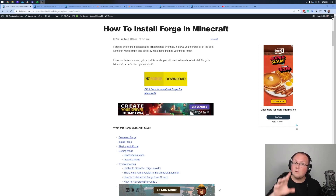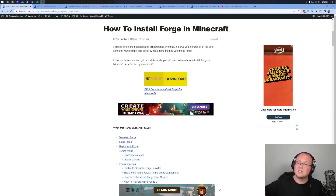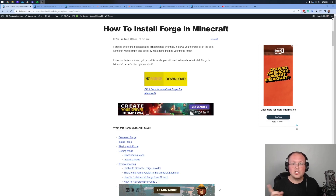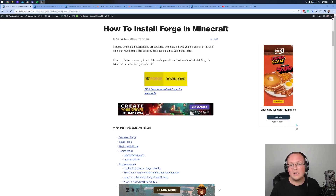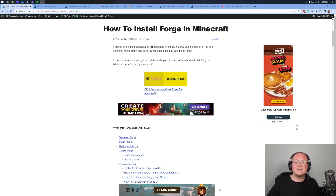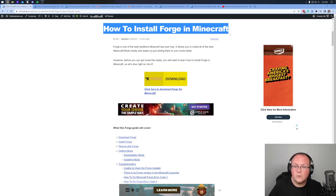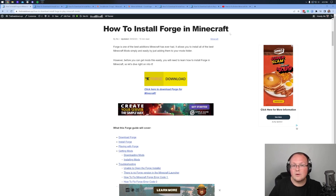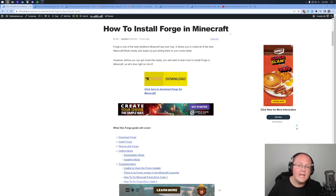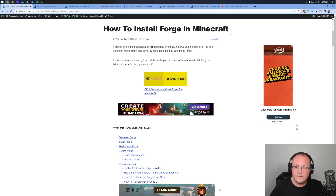We're going to be doing Forge, but we are going to have a Fabric tutorial — it should be coming up later, so be sure to subscribe for that. Let's go ahead and talk about how to install Forge in Minecraft 1.20, because that's the first thing we need to do.